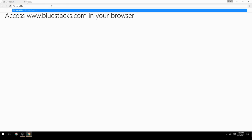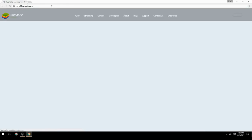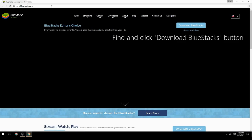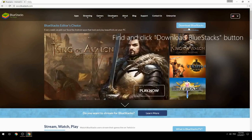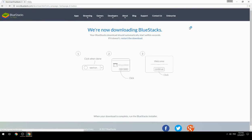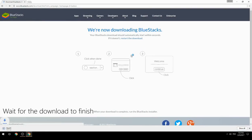Access www.bluestacks.com in your browser, find and click the Download BlueStacks button, then wait for the download to finish.